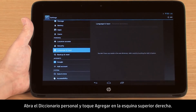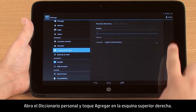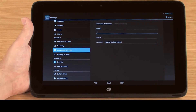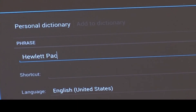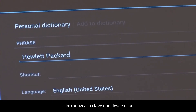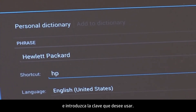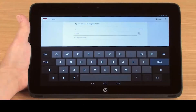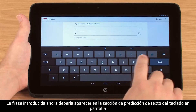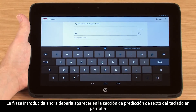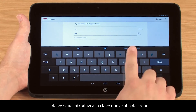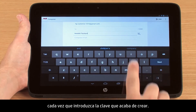Open the Personal Dictionary and then touch Add in the upper right corner. First type the phrase you want to save, and then type the shortcut you are going to use. The phrase you entered should now appear in the predicted text section of the on-screen keyboard whenever you type the shortcut you created.